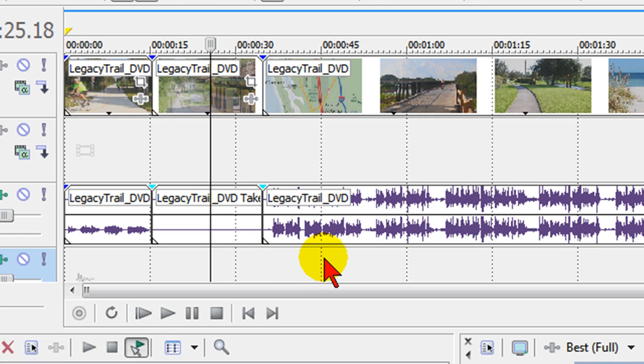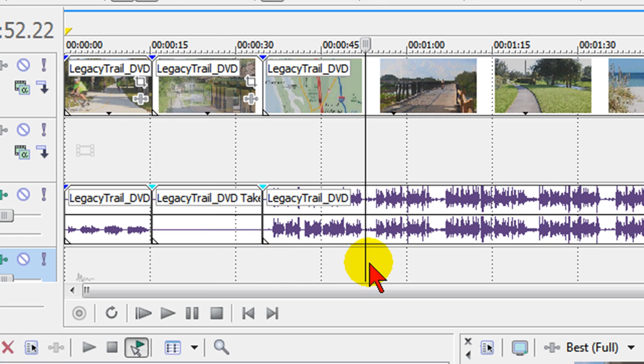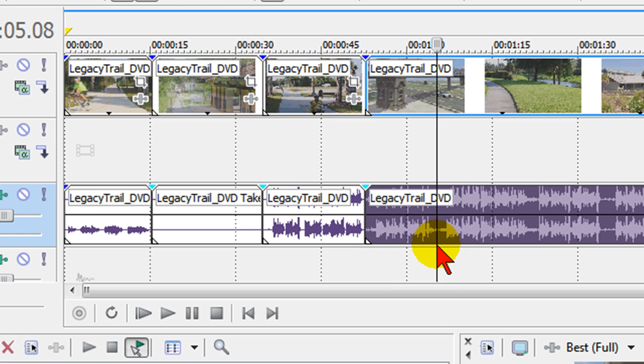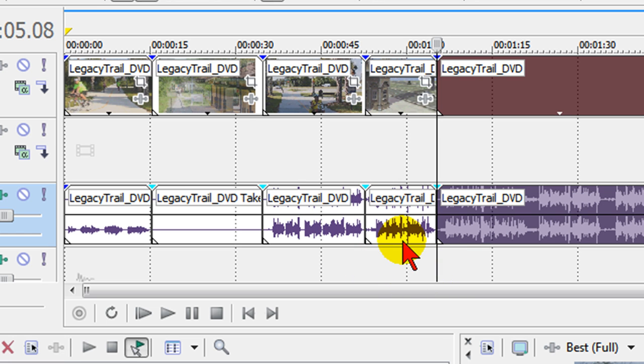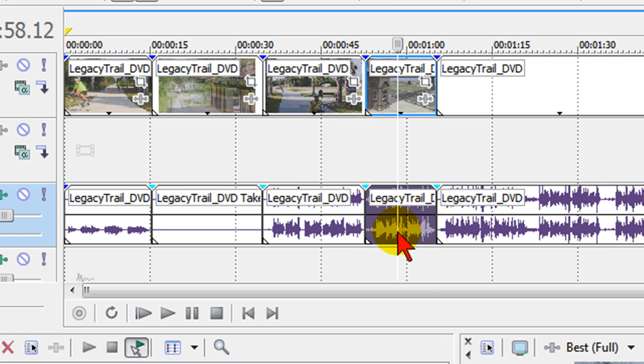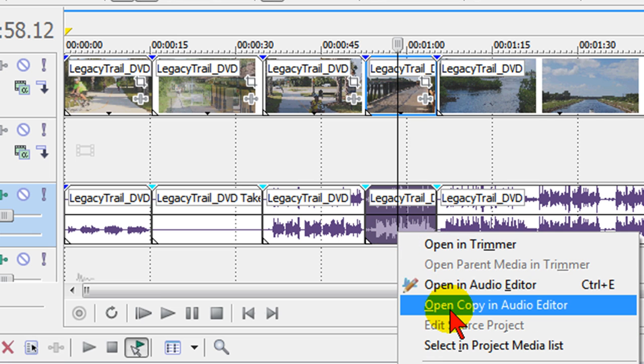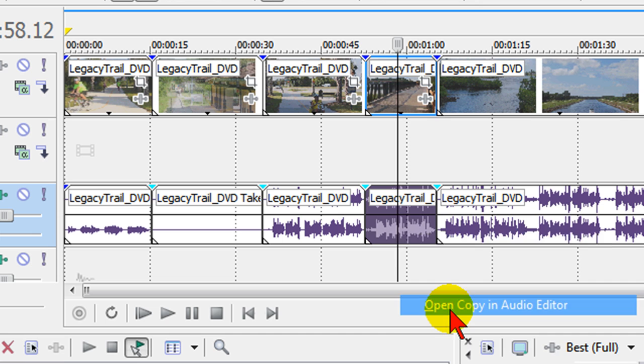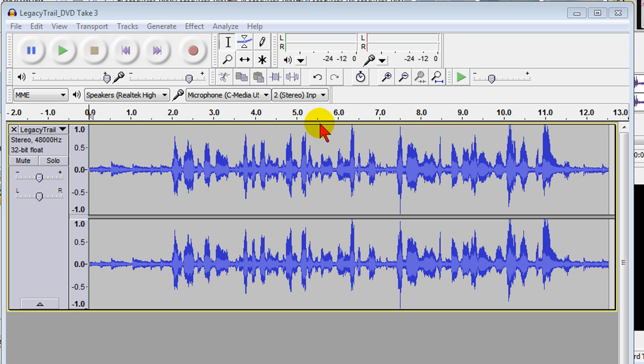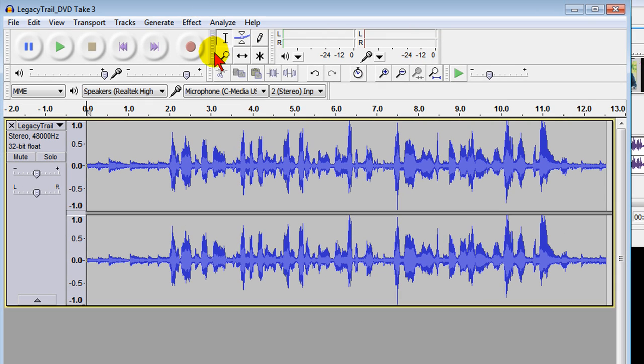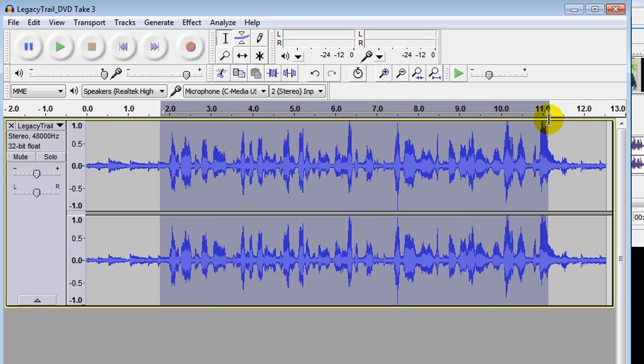Now again, to do that, what we did is we selected the part of the track that we wanted to edit. We use the S key which is split. We split out the segment that we wanted to edit. We right-clicked on that audio segment. We chose open copy in audio editor and it's important to say open copy. And then there's the copy that we chose to open in the audio editor. Now in the audio editor we can go in and we can apply any effects to any part of that copy.